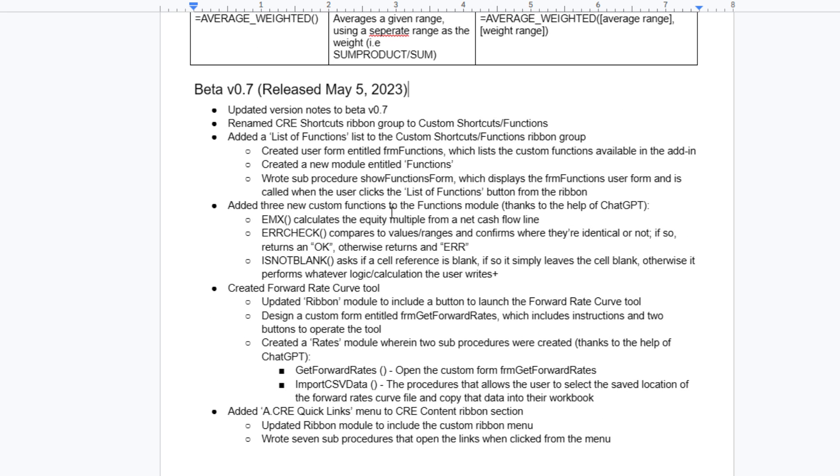Then we also have added a few other custom functions. So we have an equity multiple, an error check, and an is not blank custom function.